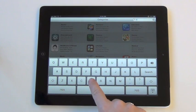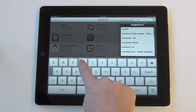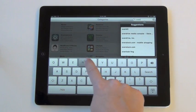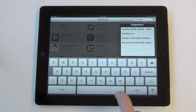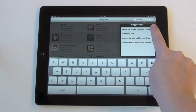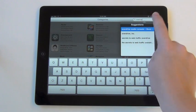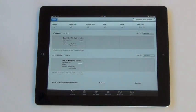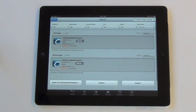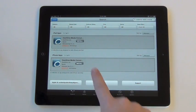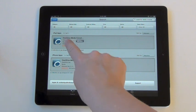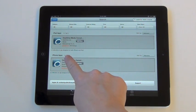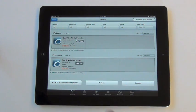Type in OverDrive Media Console. It's a very popular application, so it should appear in the Suggestions box. Make sure to download the iPad version of the app rather than the iPhone version of the app.